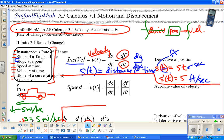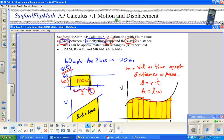Similarly for acceleration: the antiderivative of acceleration gets you back to velocity, and the antiderivative of velocity gets you back to position. We saw this in section 5.1, when we started talking about what integrals mean and area.